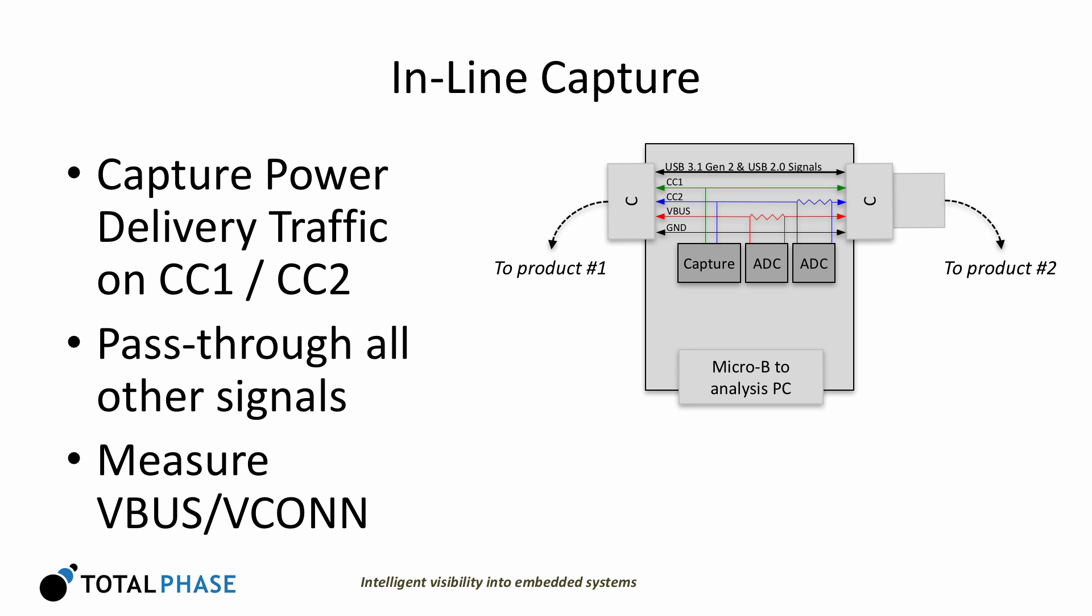The TotalPhase USB Power Delivery Analyzer connects inline between two Type-C products. It unobtrusively captures all power delivery communication between them. Both the CC1 and CC2 signals are captured, and all other USB 3.1 Gen2 or USB 2.0 signals are passed through. This enables you to easily capture the details of PD negotiation for power, USB data rolls, DisplayPort, or other Type-C alternative modes.